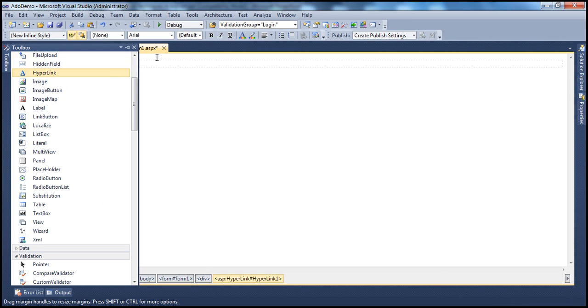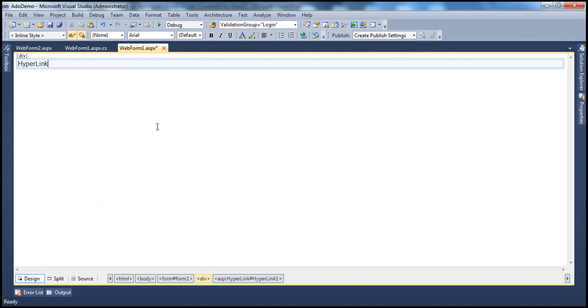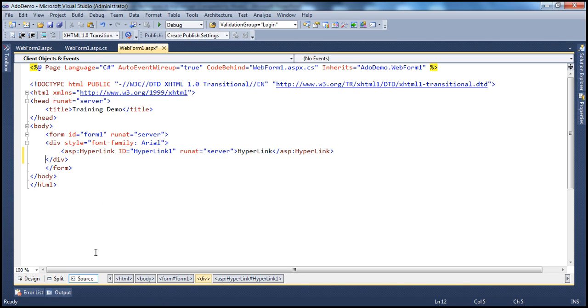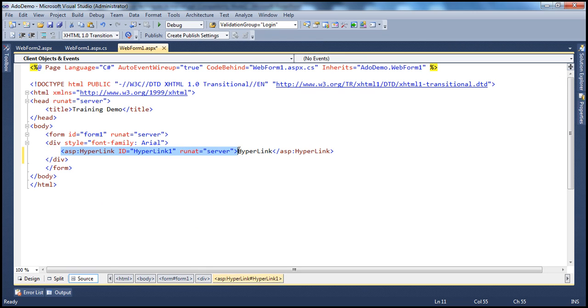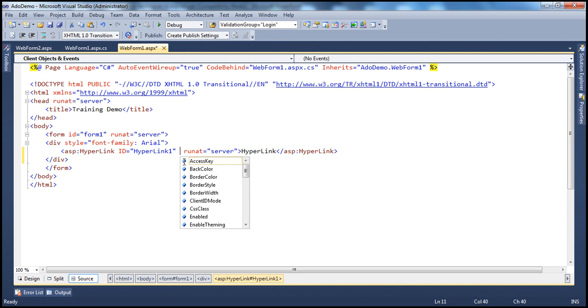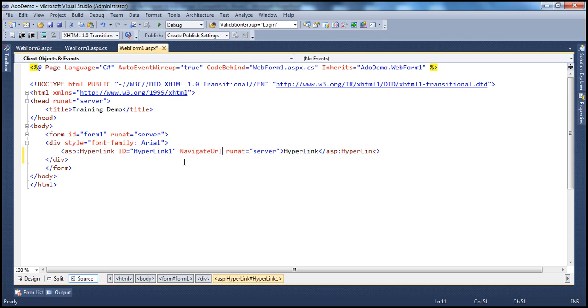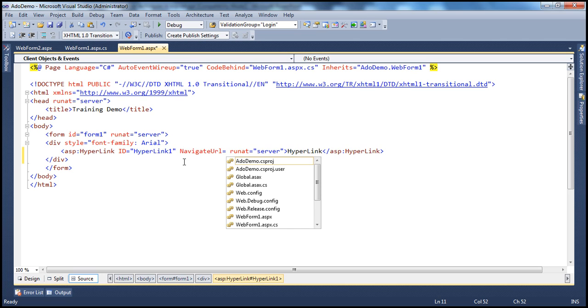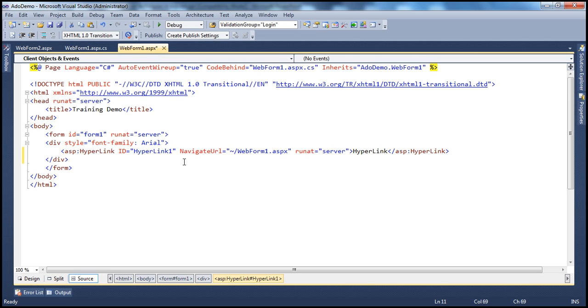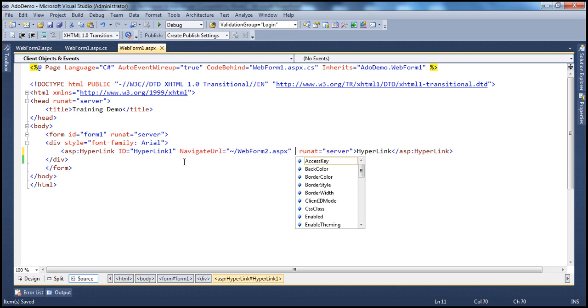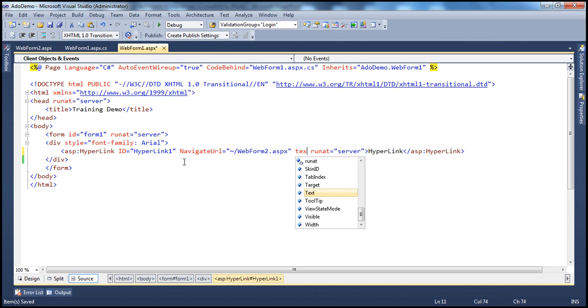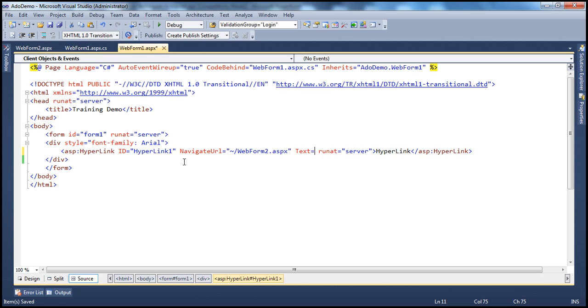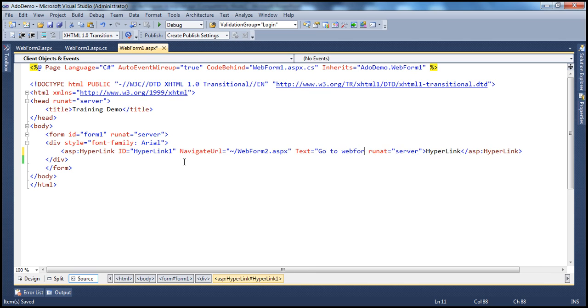Now, let's drag and drop the hyperlink control onto the web form. Now, the important thing to notice here is that the hyperlink control is actually the ASP.NET server-side control. Now, I'm going to set the navigate URL property here. Navigate URL is equal to, I want to navigate to web form 2.aspx. So, let me change the name. Web form 2.aspx. And let's set the text to go to web form 2.